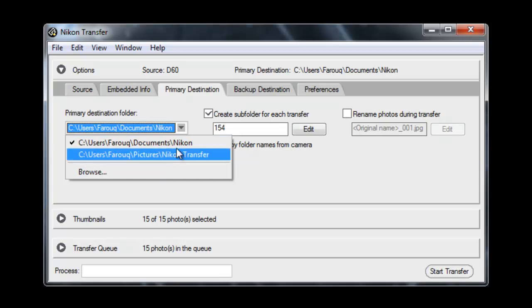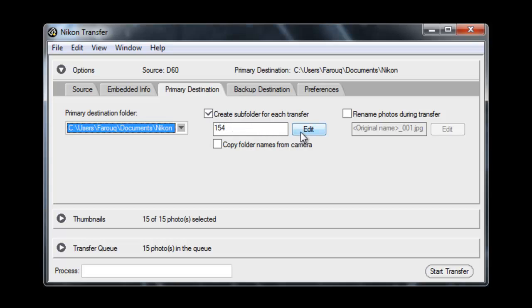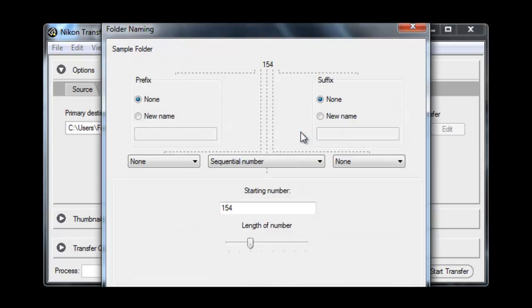Select the destination folder. I always create a sub-folder for each transfer. It helps to keep the photos organized.